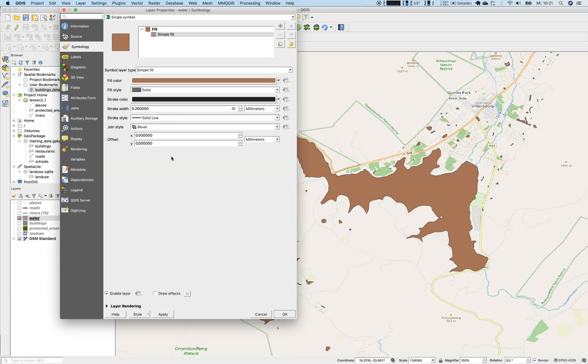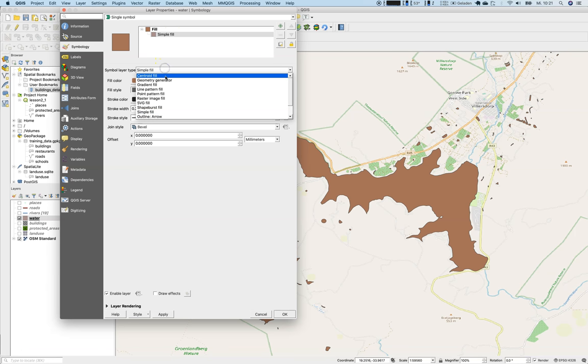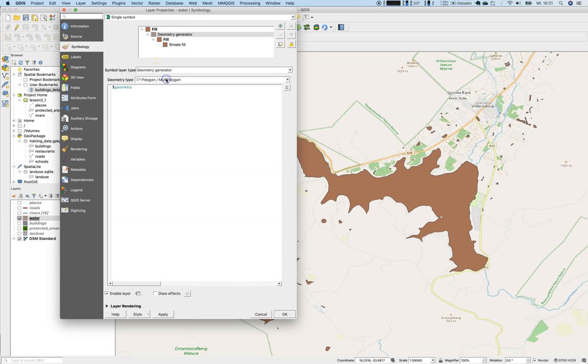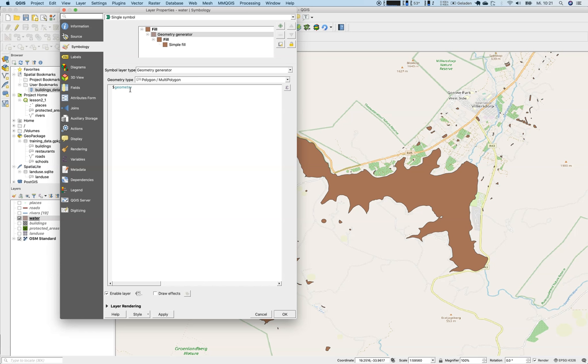The geometry generator takes this and says, okay, you would like to have access to the geometry part of the vector layer and do something with it. So the very easiest way is to say, well, just read the geometry and respond with the geometry. That means show me the geometry, and this is the case here.